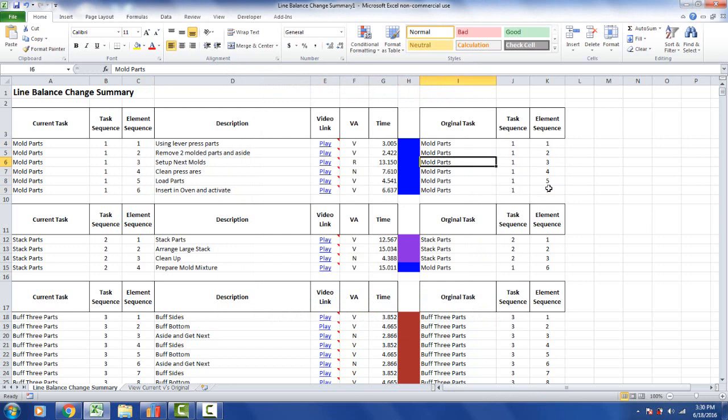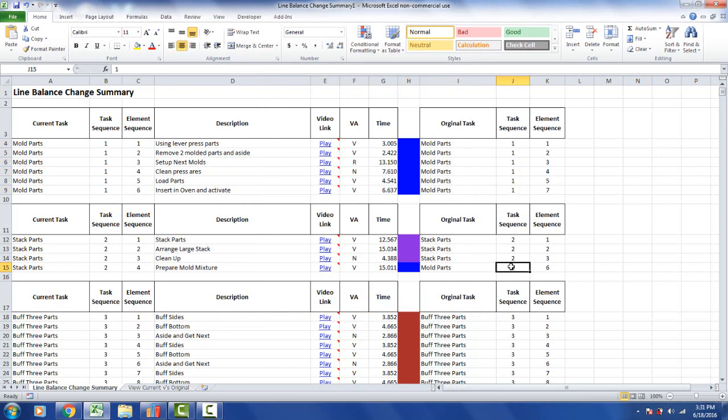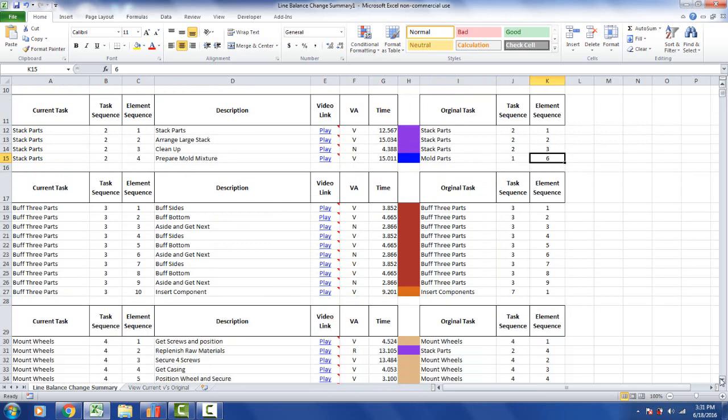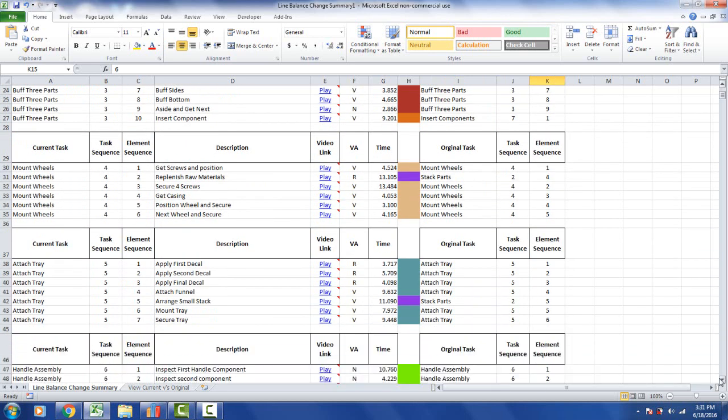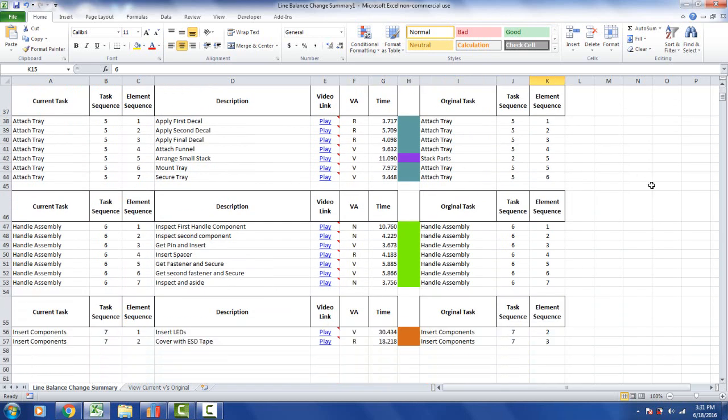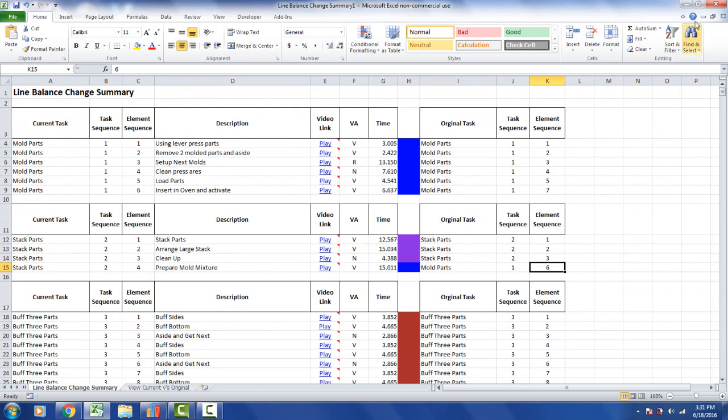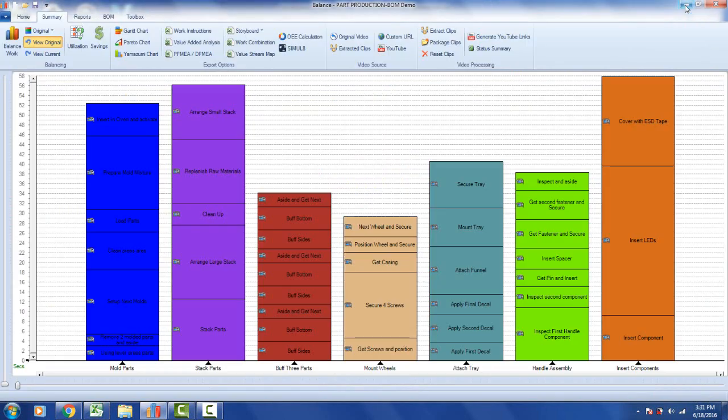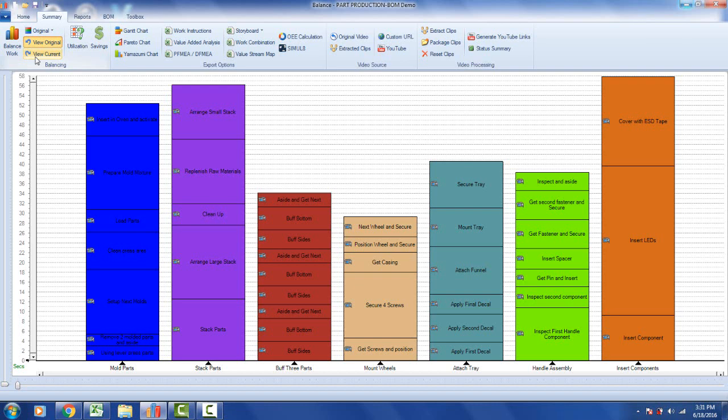That activity was moved down here. You can see it originally was in mold parts, task sequence number one, element sequence number six. The colors here are the same colors we've assigned automatically by selecting set the original. You can see it's telling you where everything's moved. This is your summary report of all the changes you generated by moving the work content around. If you click on view current, it will show you the view current, and that's exactly what you're seeing in the change report being sent out.